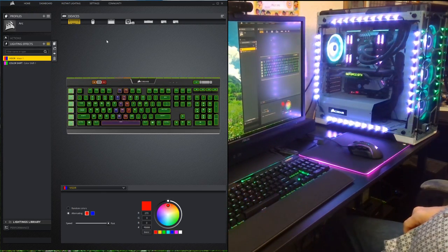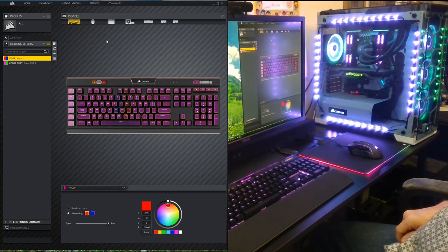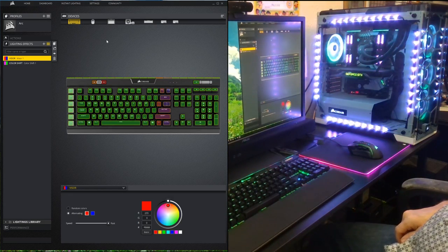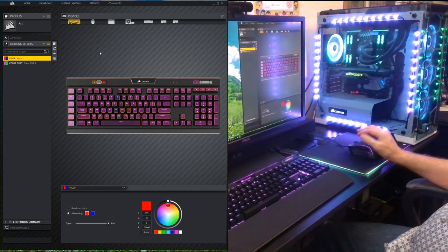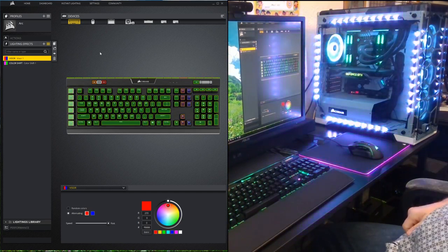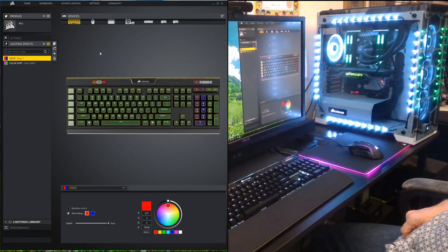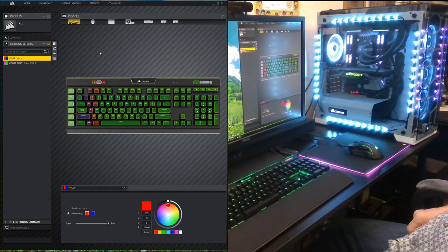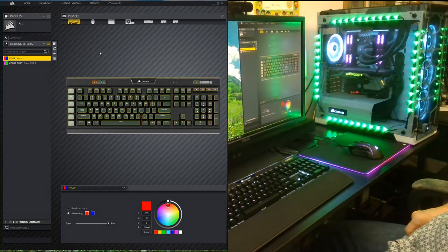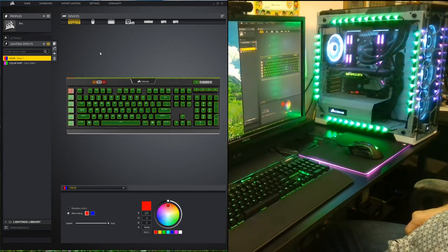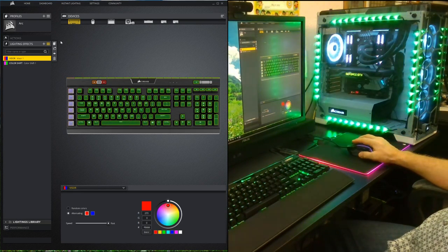I didn't really get into the performance adjustments you could make in this software, the hardware effects, or the customizing of the effects and macros that you can do for the keyboard and the mouse. There's a lot of good stuff you can do with the iCUE software. Today I just kind of focused on some color schemes that are really going to make your machine stand out when company comes over. I hope you enjoyed this.